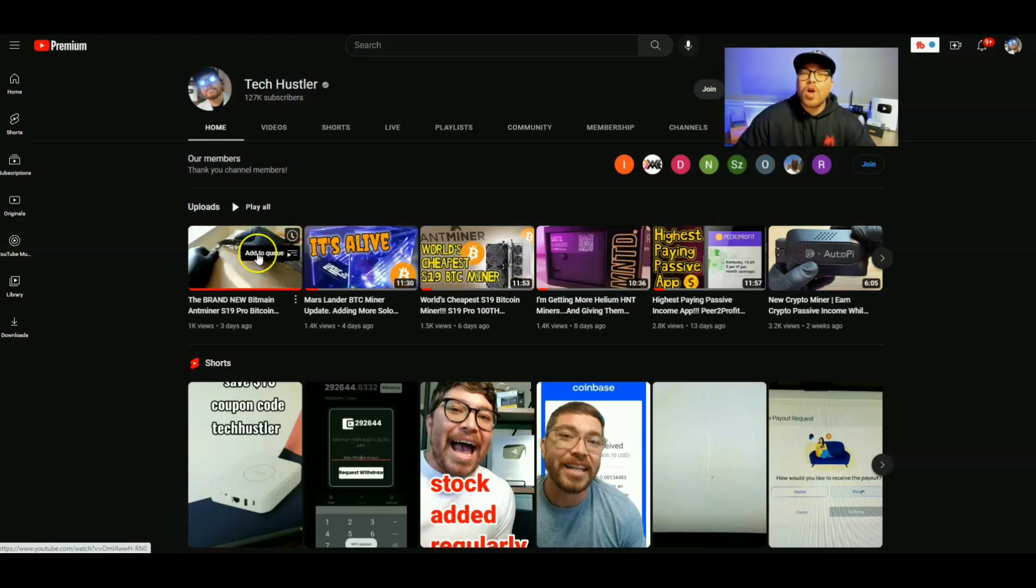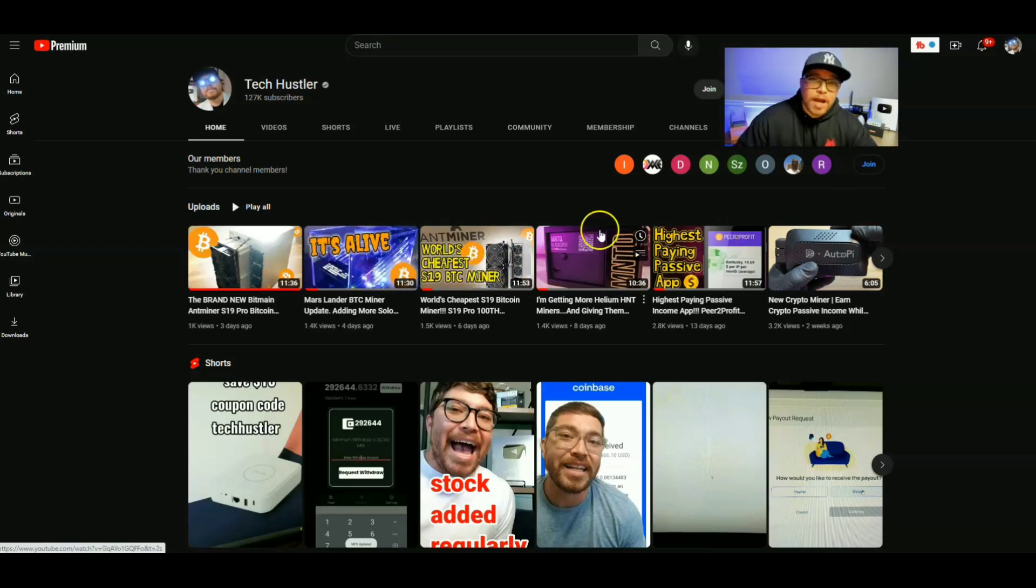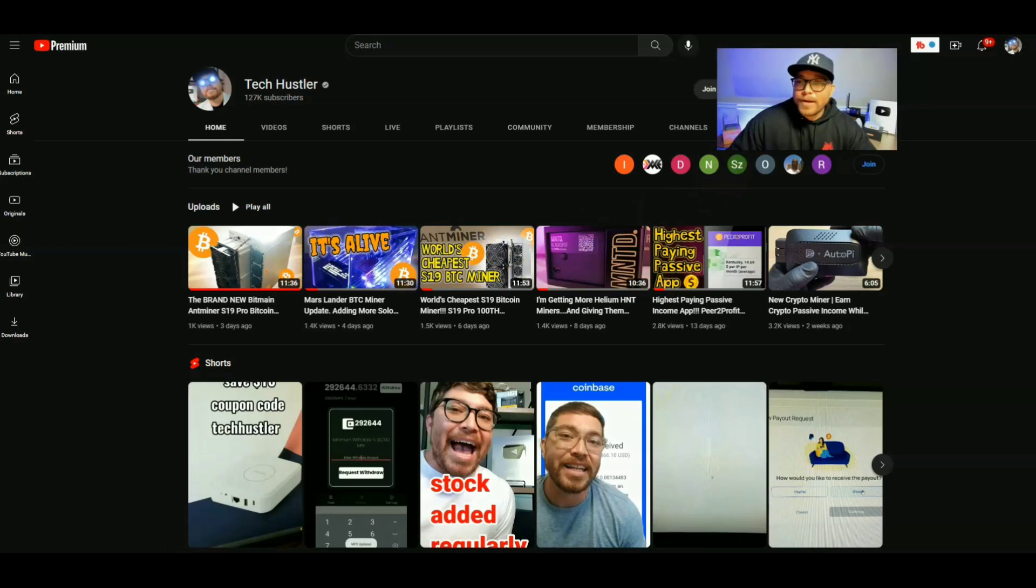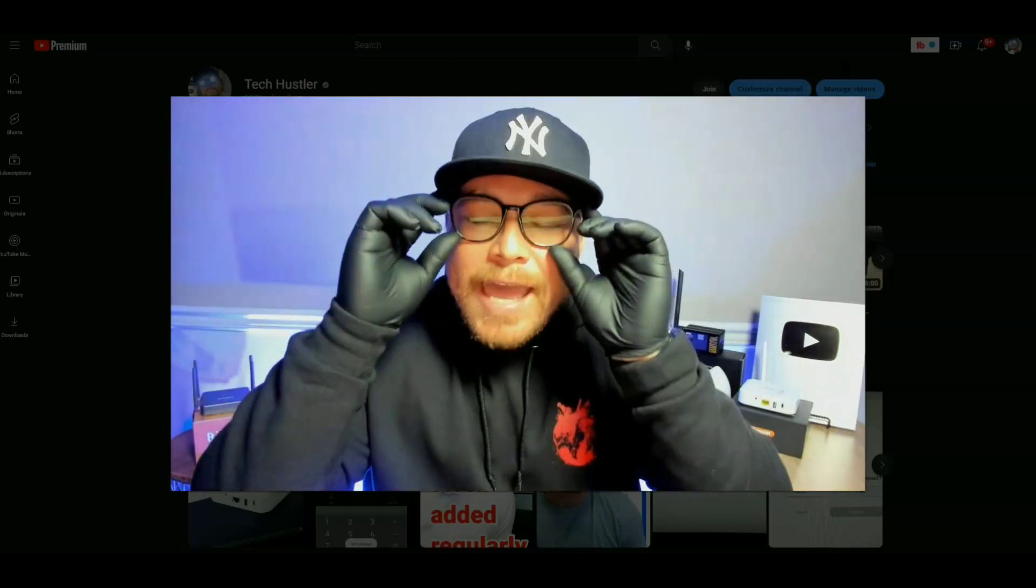So if you like that, go ahead and smash that subscribe button. And while you're down there, hit that like button too. That's the number one thing you can do to support my channel. And as always, I have to let you know that none of this is financial advice. I'm not a financial advisor. This is for educational and entertainment purposes only.